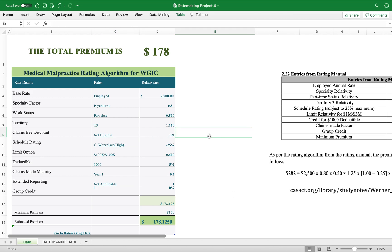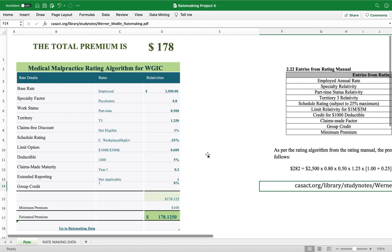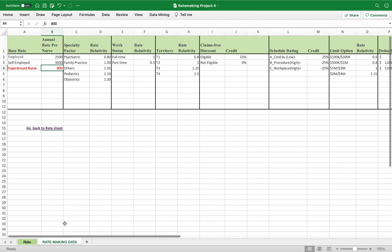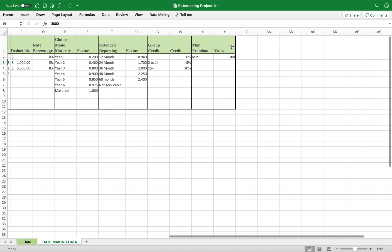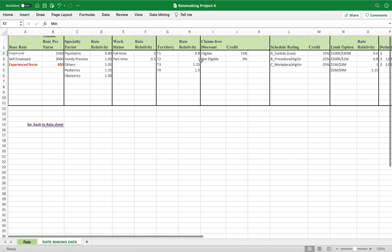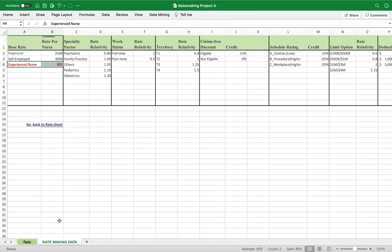This is Joshua. I want to demonstrate how we can compute premiums using a medical malpractice data set given in a research paper. I got all the data from the research paper onto my Excel sheet, from the annual rate for nurses all the way down to the minimum premium. I highlighted this in red because it wasn't part of the original data set.